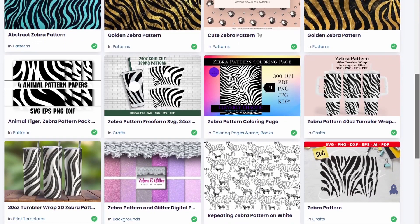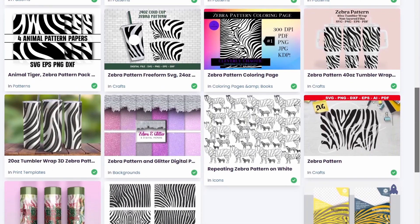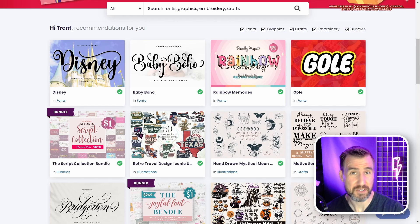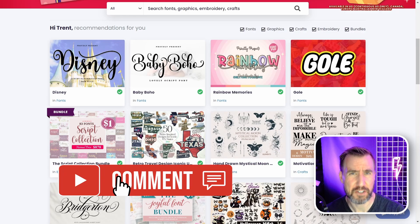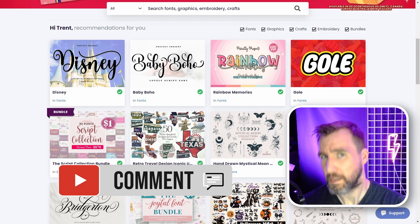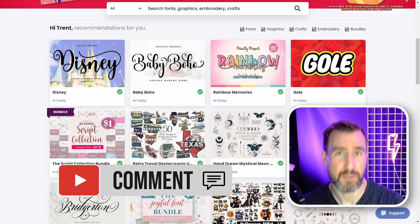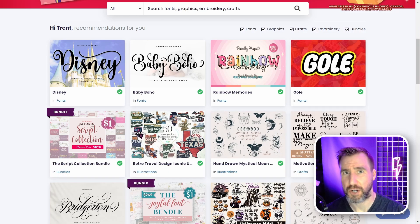This is much more in line with what I would want. So what do you think about this update? Will it help you find higher quality graphics? Let me know down in the comments below. Thanks for watching and see you in the next video.